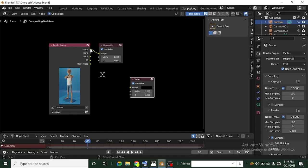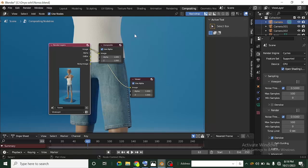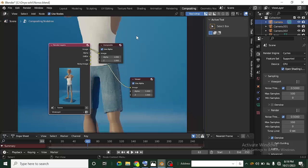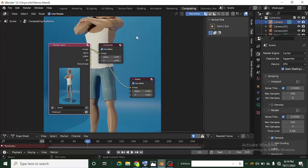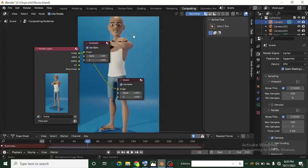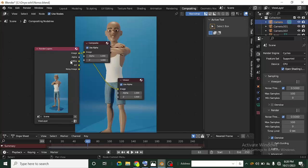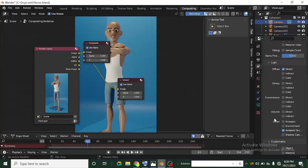Now I have the Viewer node. I can drag from the Image socket of the Render Layers node and plug it into the Viewer node — and now I can see the image. To zoom out press V, and to zoom in press Alt+V. To move the image, hold Alt and drag with the middle mouse button. Now, because we checked Diffuse Direct and Ambient Occlusion in the View Layer, you can see those sockets available — Diffuse Direct and Ambient Occlusion — on the Render Layers node.